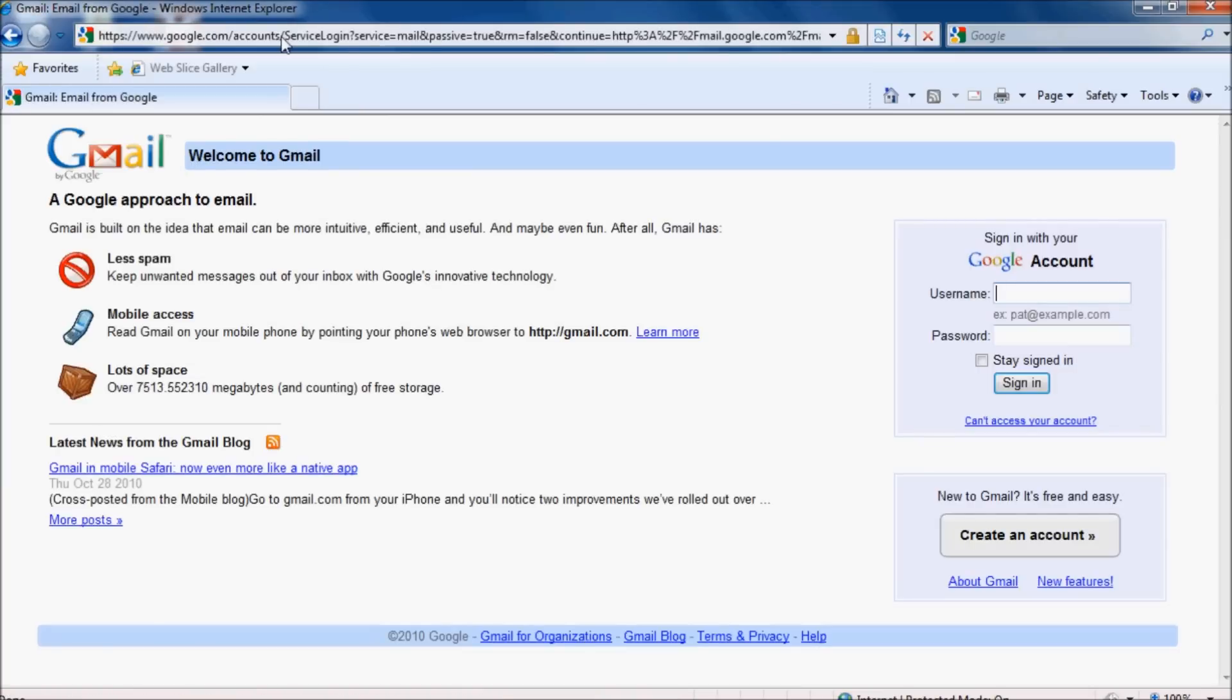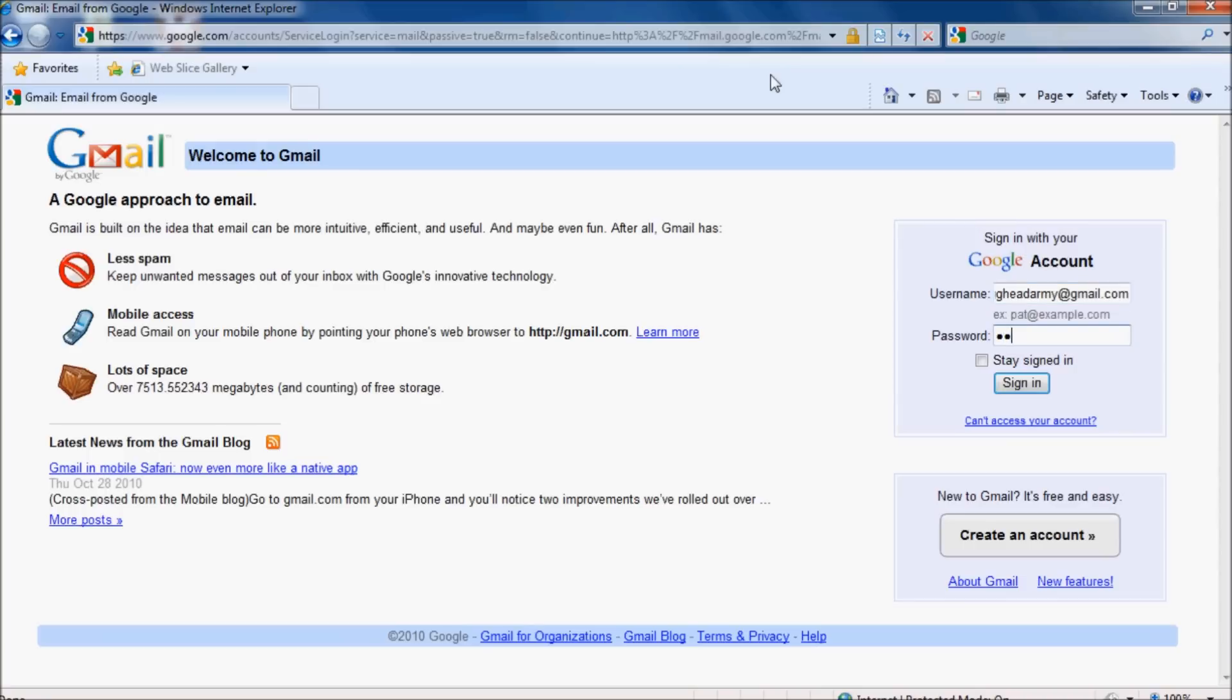Once we're on the Gmail page, put in your username, which is your username at gmail.com, and your usual Gmail password.